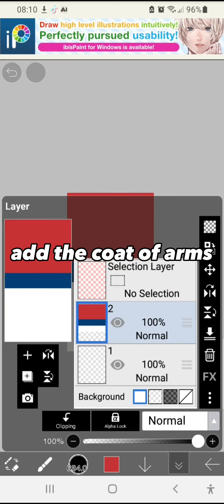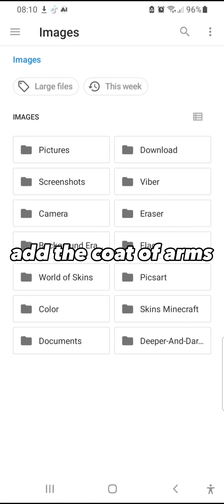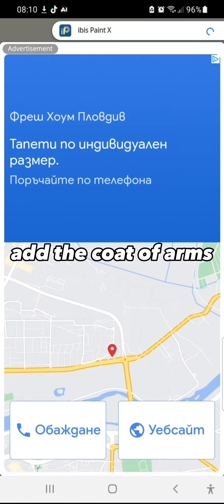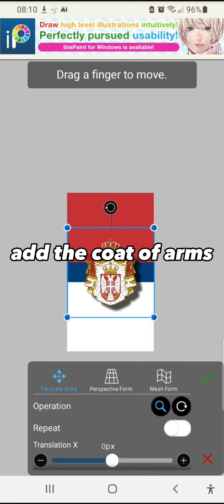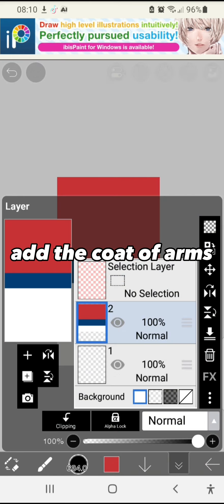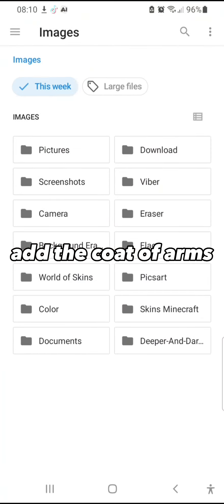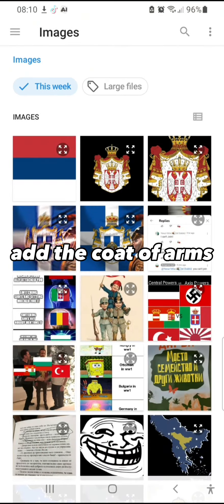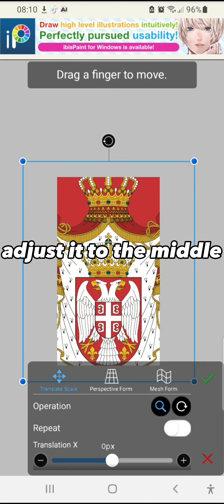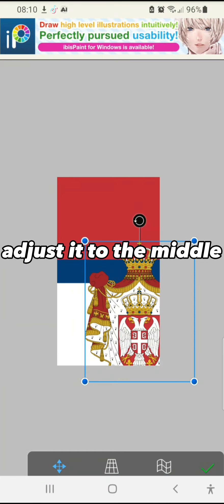Add the coat of arms. Adjust it to the middle.